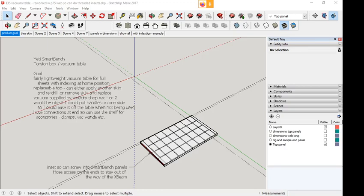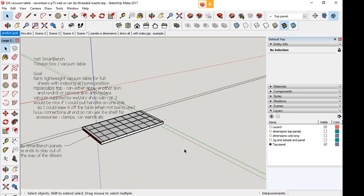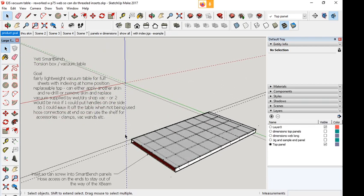Okay, this is a quick video about the torsion box vacuum table that I'm looking at doing with the Yeti Smart Bench. This is the way I usually line my drawings up. First scene, I use my goals so that it's a torsion box for the Smart Bench.